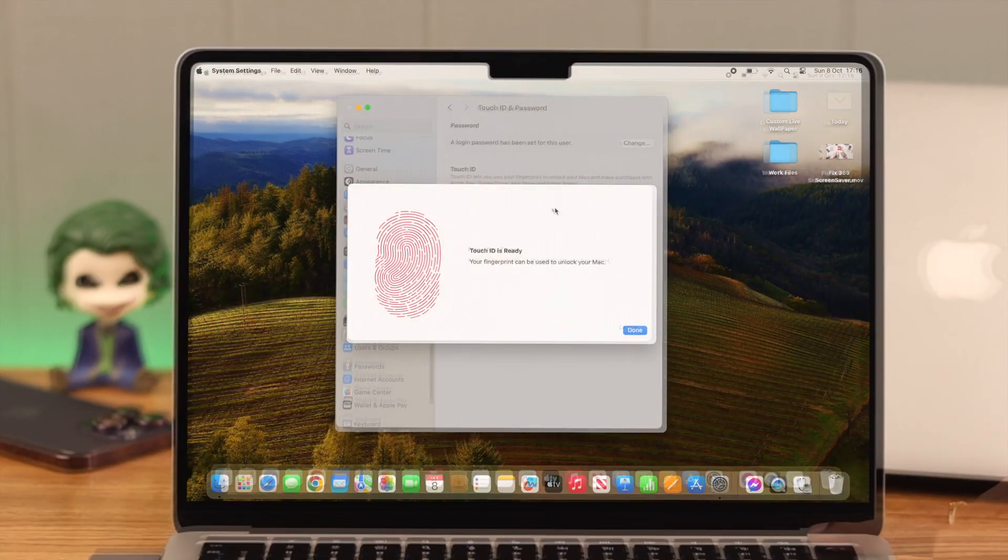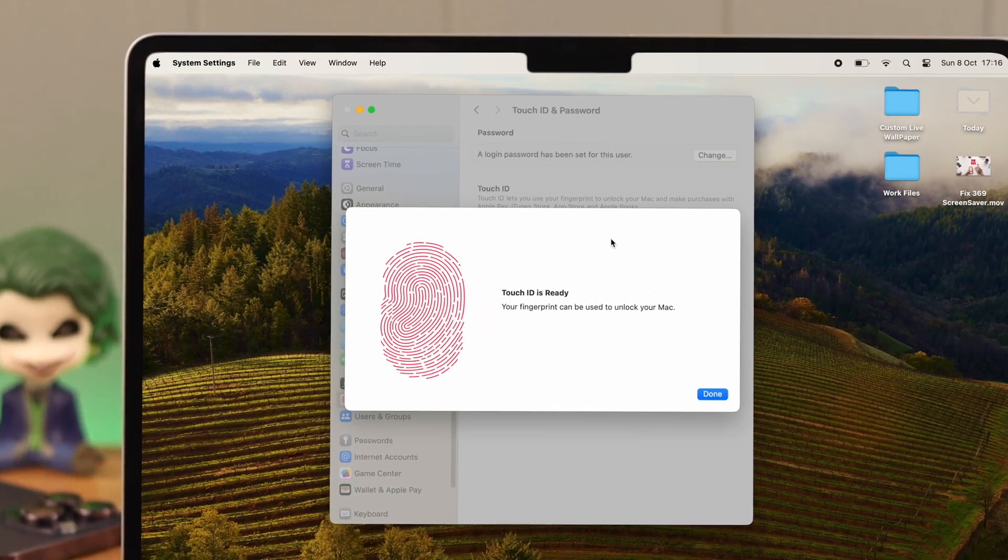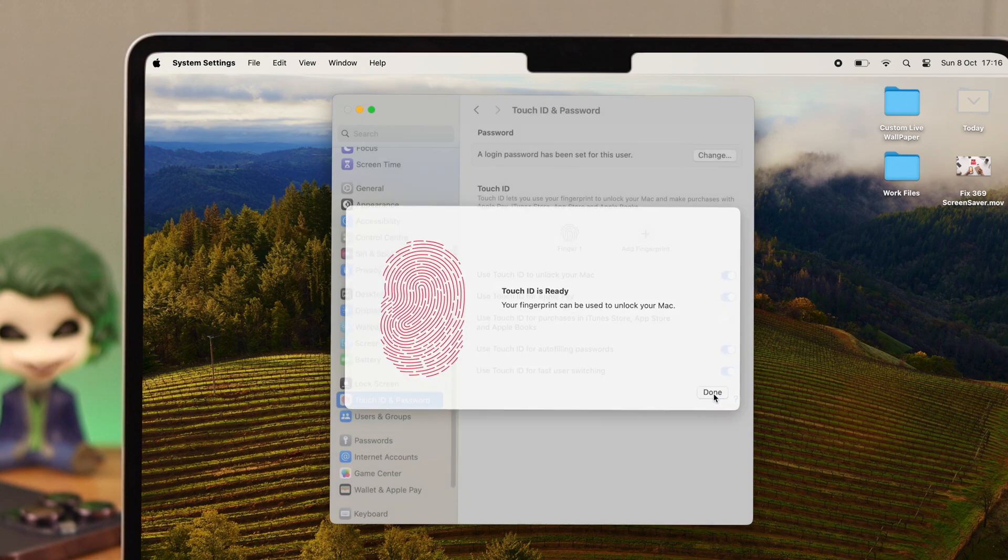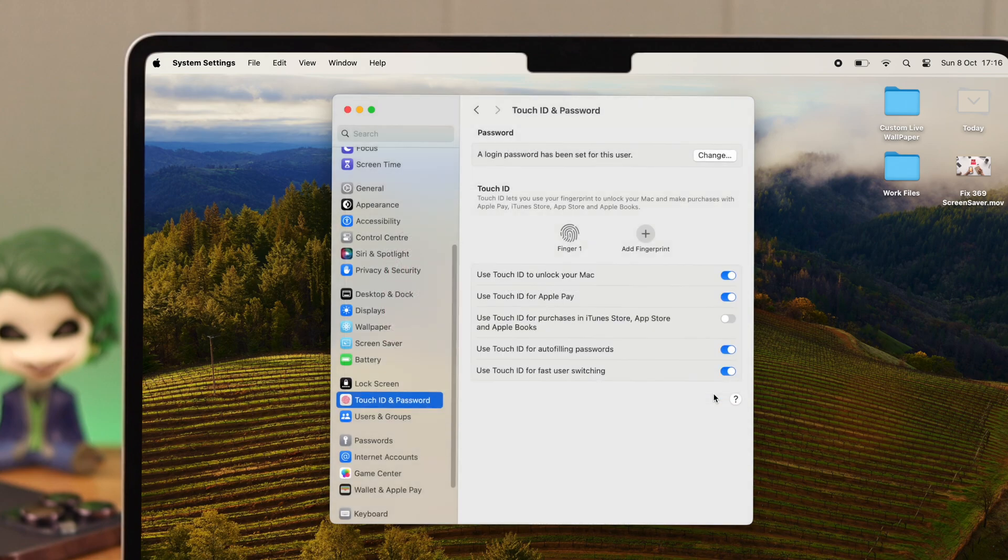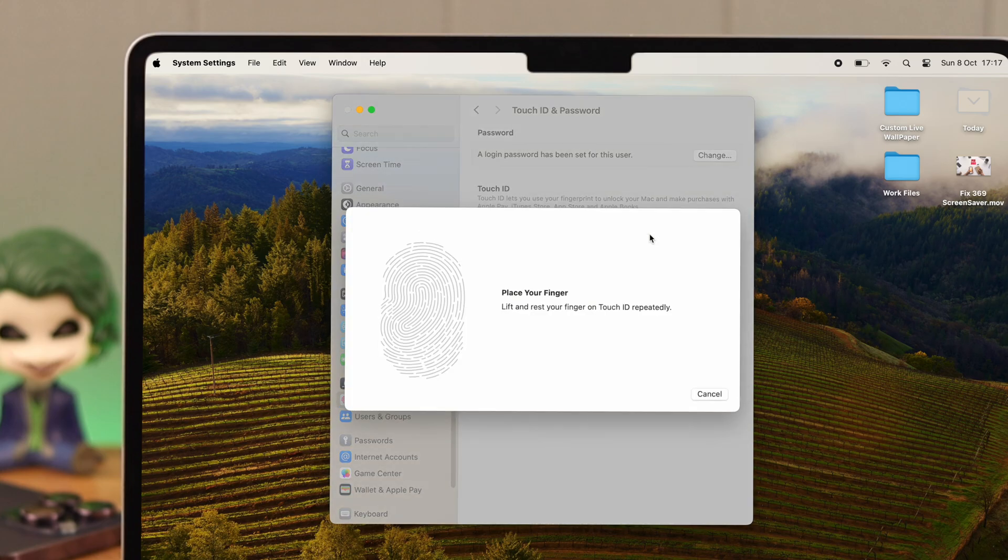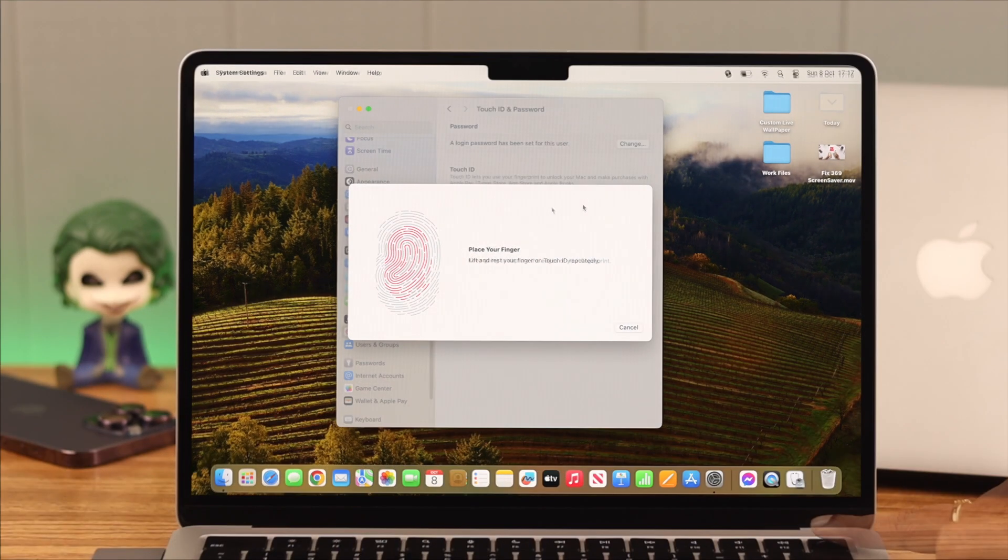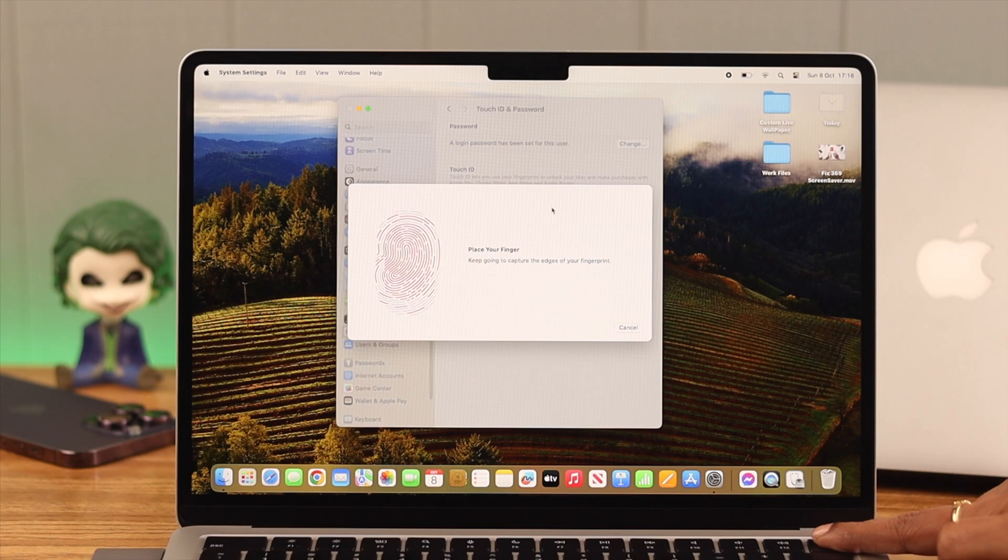And then set your finger as Touch ID when it's ready. Press Done. Now you know what else you can do? You can use the same finger to enroll or add another Touch ID. It'll save you from a lot of trouble, trust me.